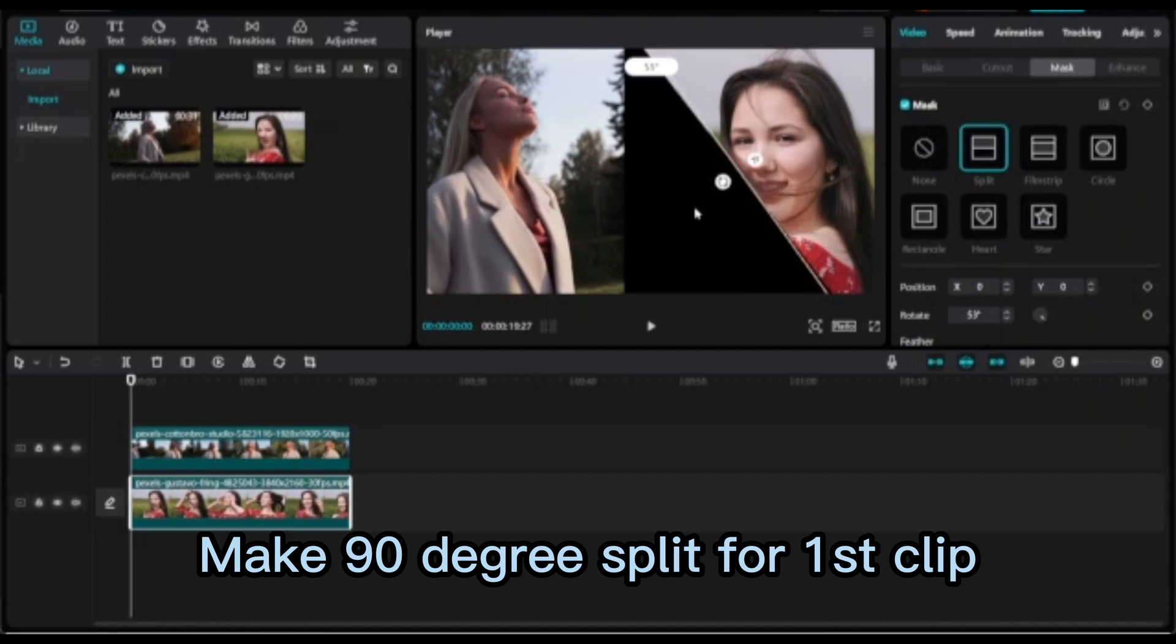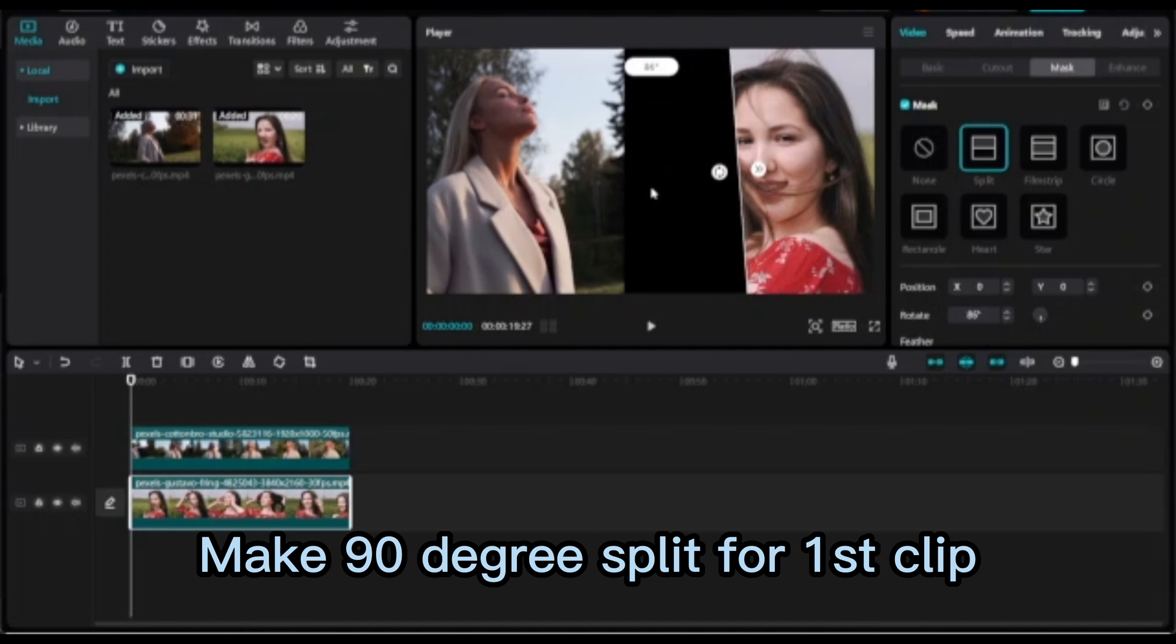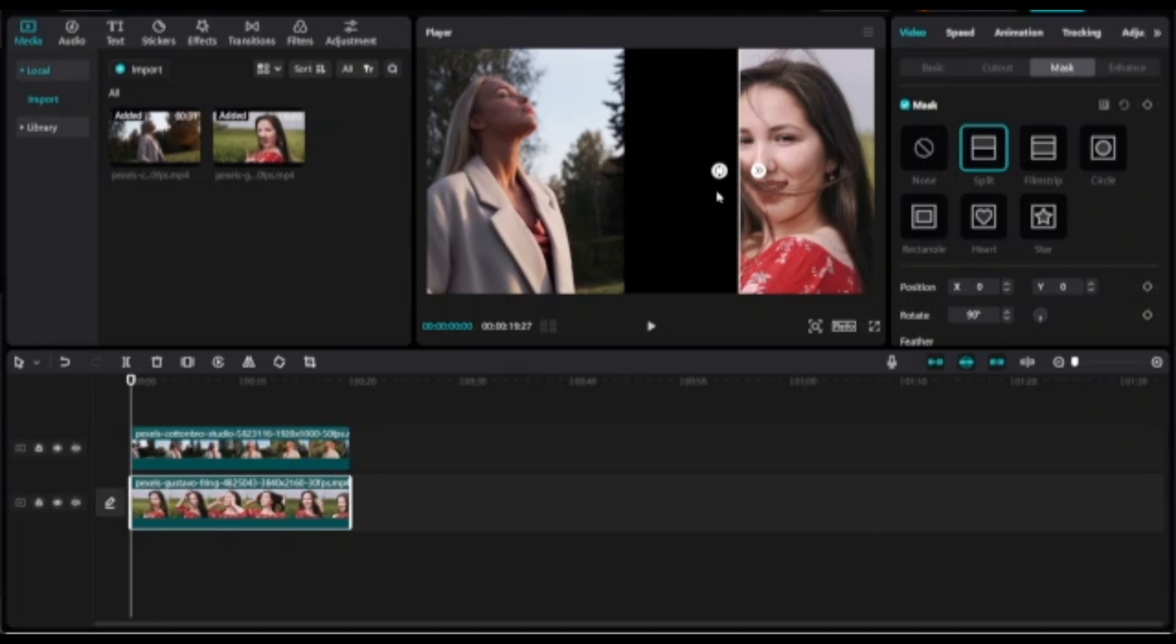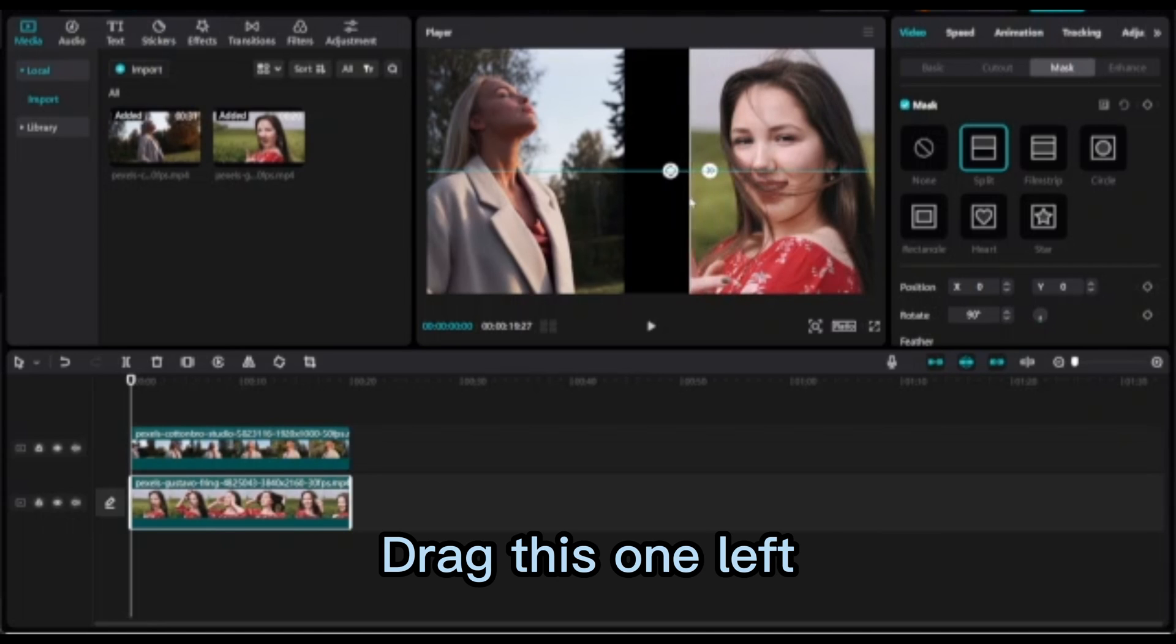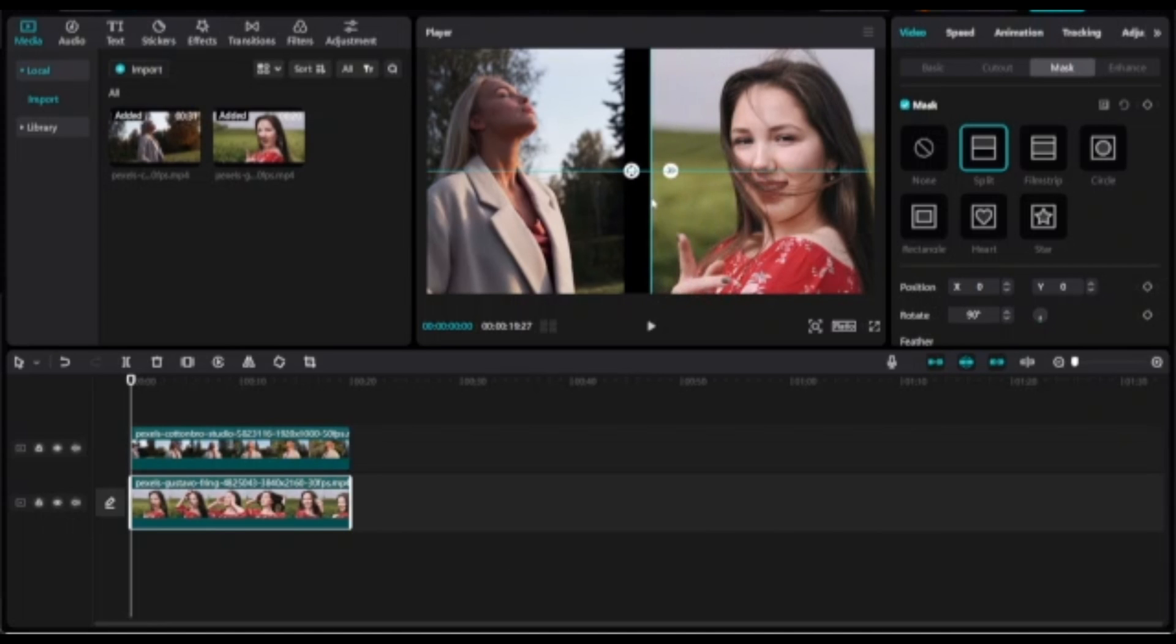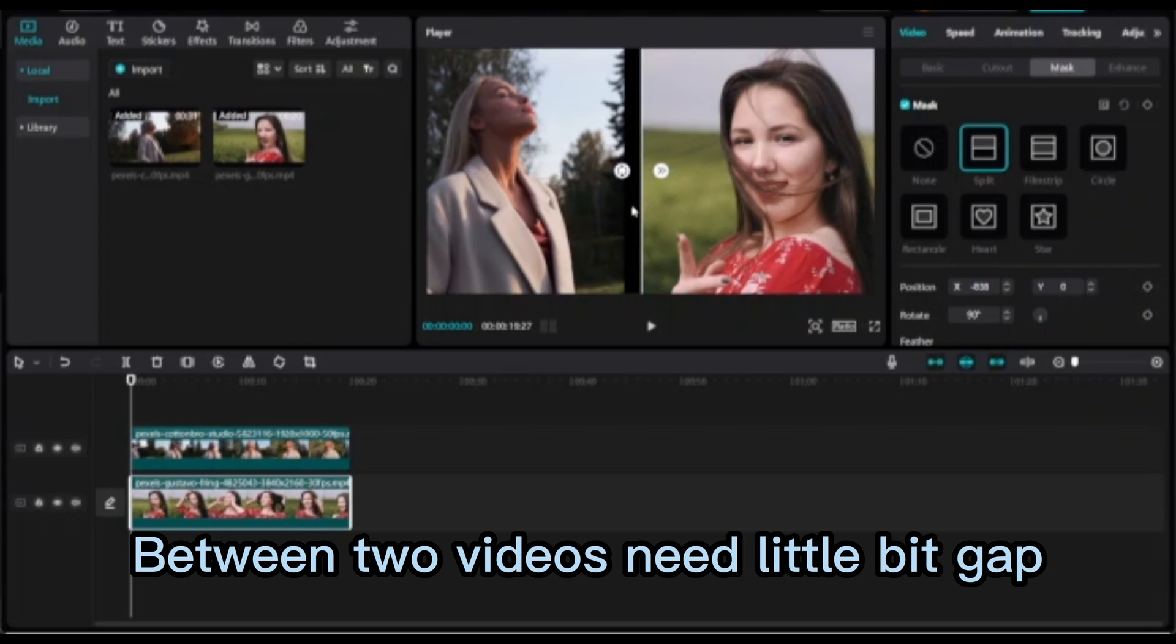Make it 90 degree split for the first clip. Drag this one left. Between two videos need a little bit gap.